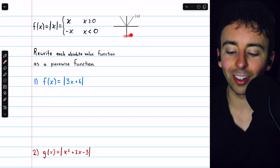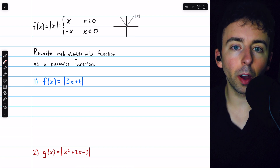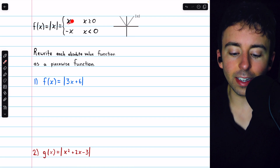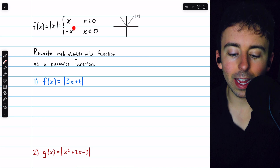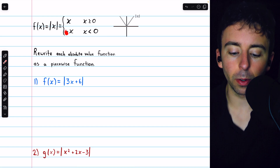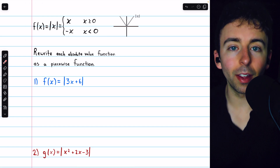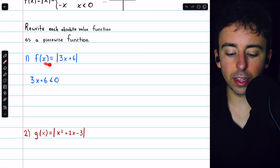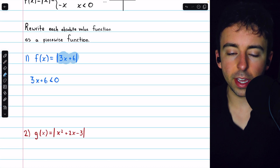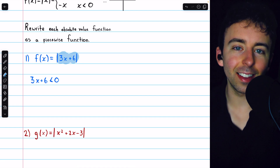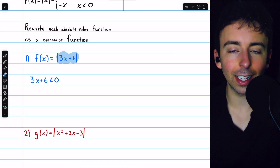The graph, of course, looks like this. So how the absolute value function works is that it does nothing to non-negative numbers, but it multiplies negative numbers by an additional negative to make them positive. So what we have to do in this first problem is figure out where the argument — the thing inside the absolute value bars — is negative.